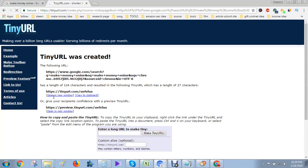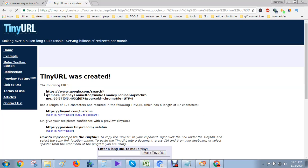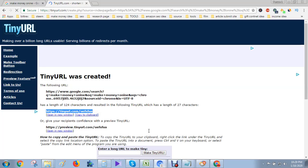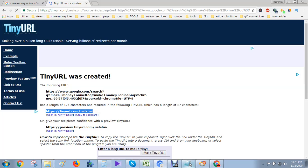Here you see, the big URL created a new short URL. This is the big URL converted to short URL. Then copy.